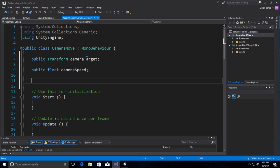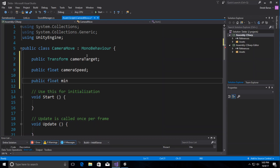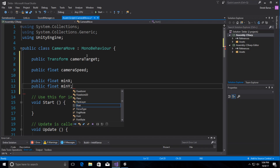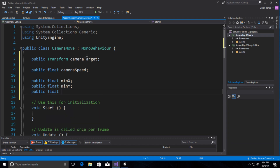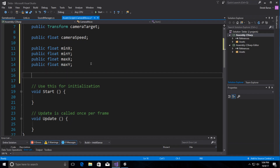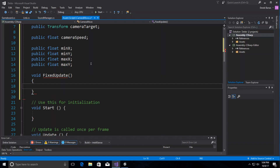I need to define minimum and maximum movements on the XY plane for our game — a bunch of floats: minX, maxX, and maxY. You'll see how those work. We're going to use FixedUpdate, which is what we always use when dealing with Rigidbodies. Everything is going to happen in there.